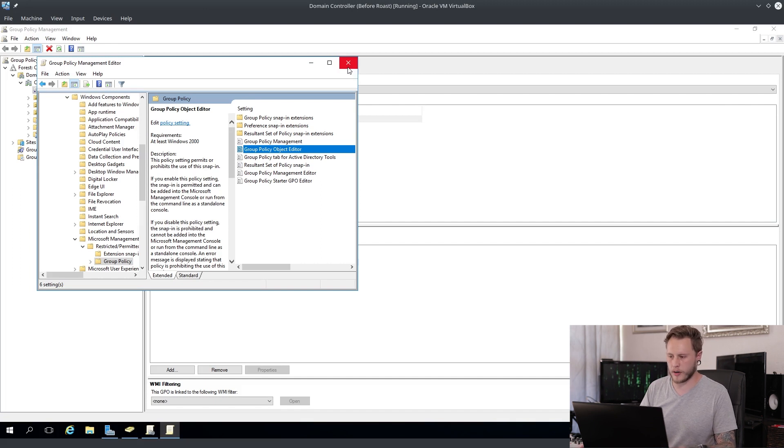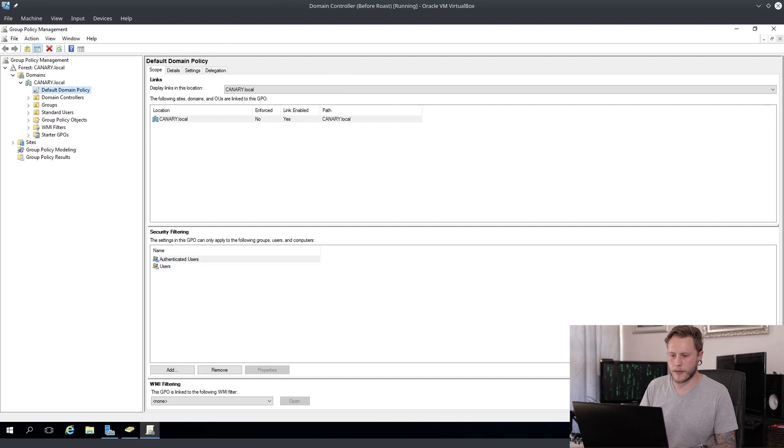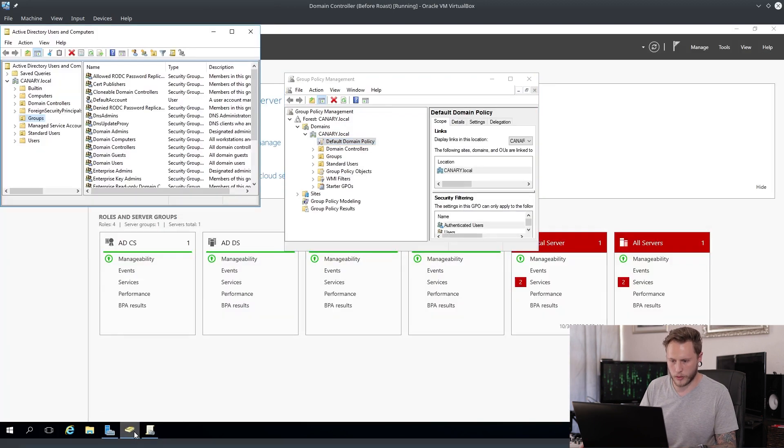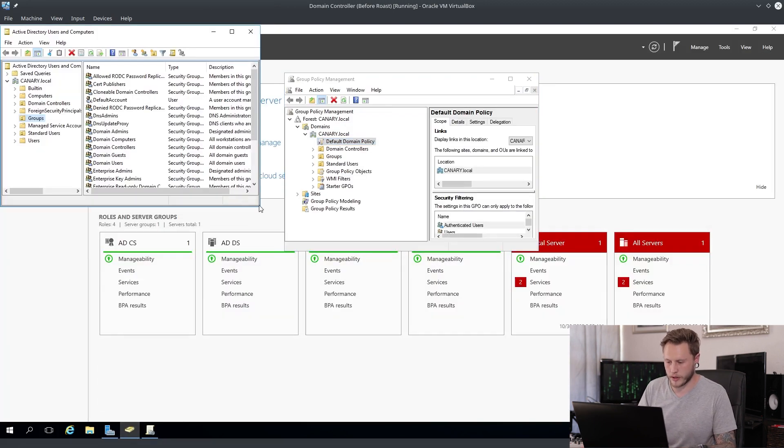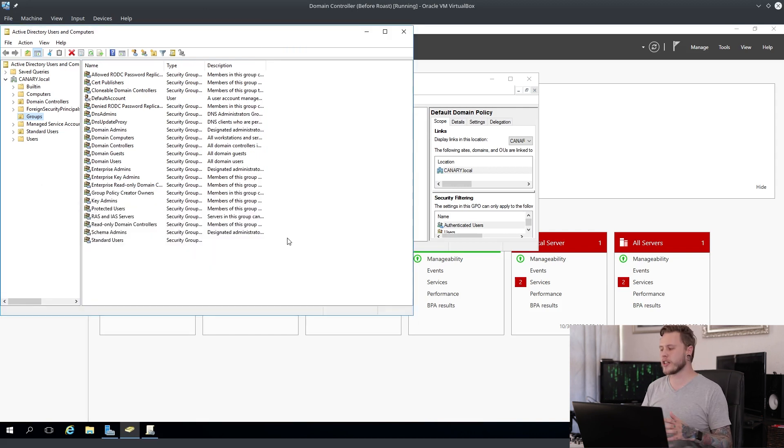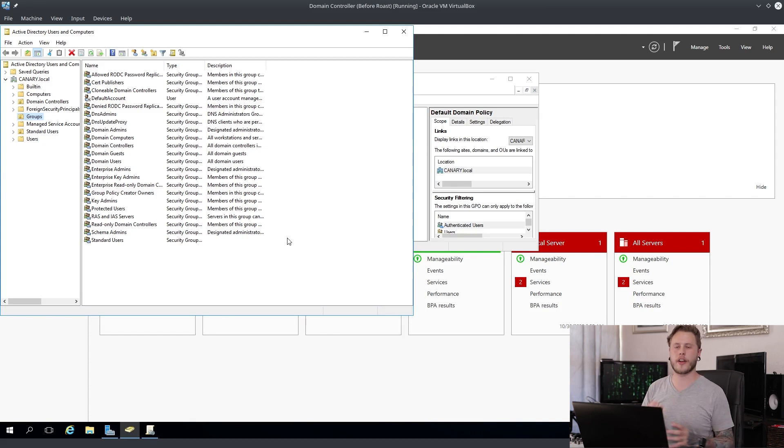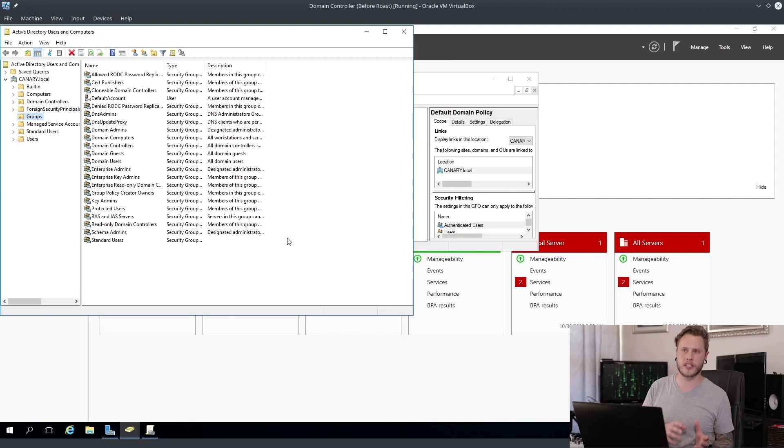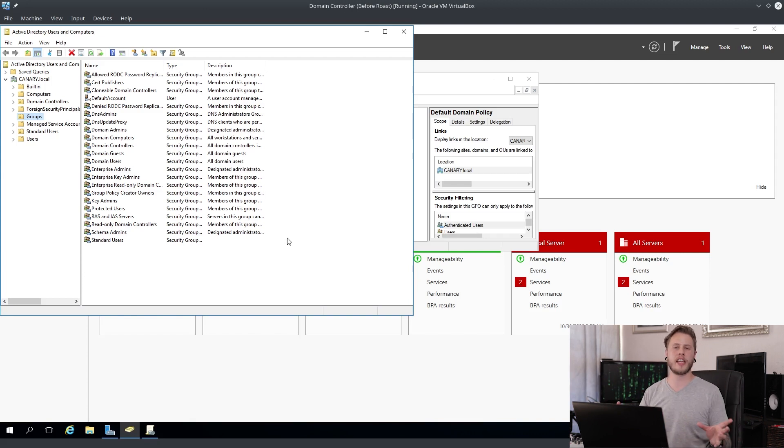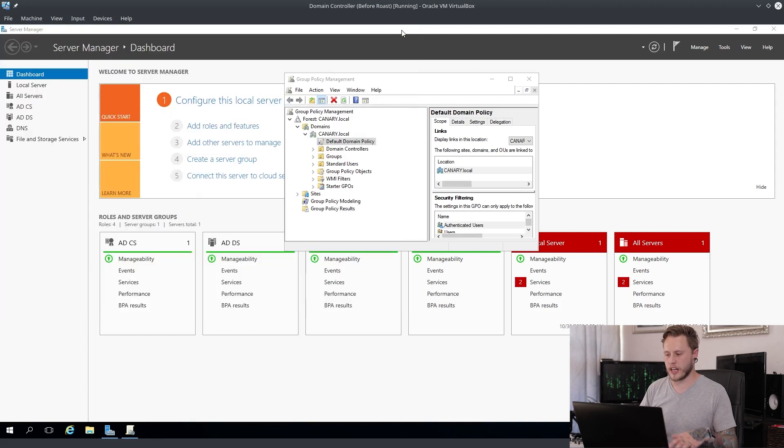And then lastly, before we update this machine, I want to talk about user groups. So Microsoft, there is in your groups you have a protected users group. The protected users group basically allows you to put users in there and then it forces them to use Kerberos authentication and that just kind of stops NTLM hash leakage. So that's another thing that you guys can have a look at implementing in your network.